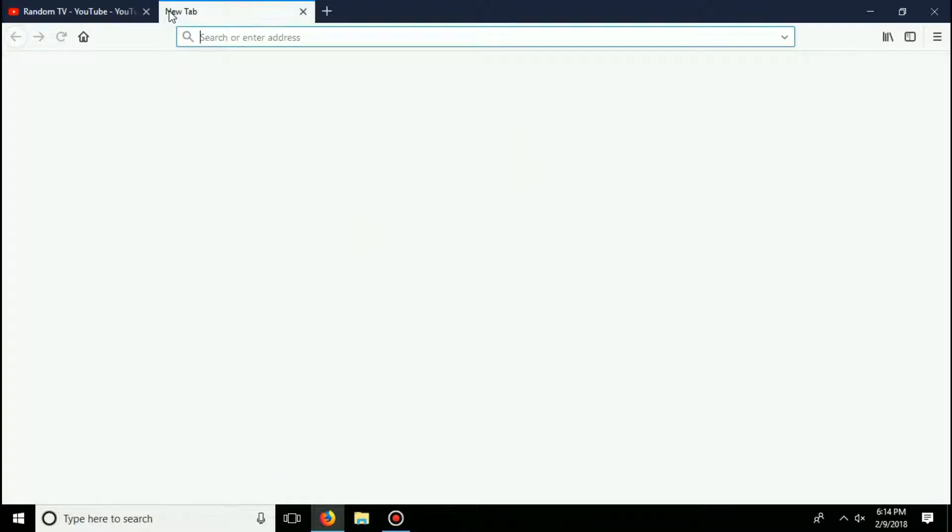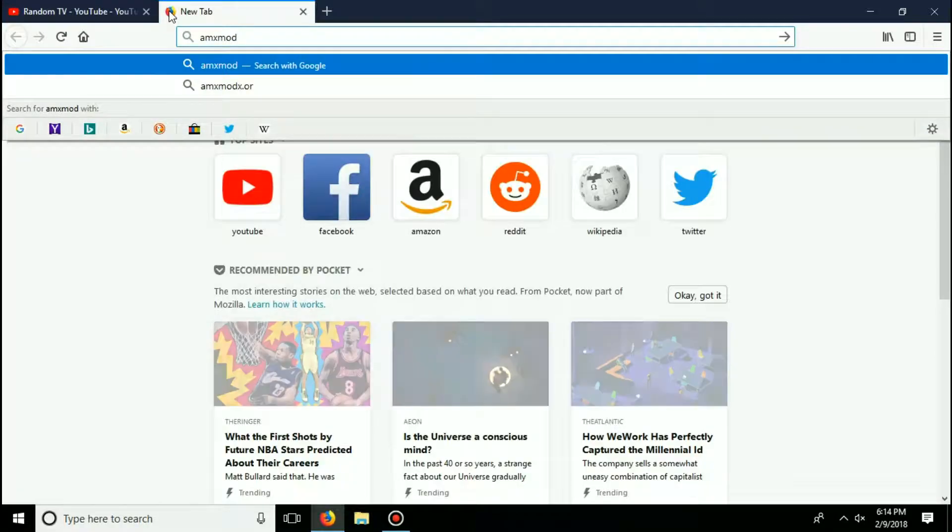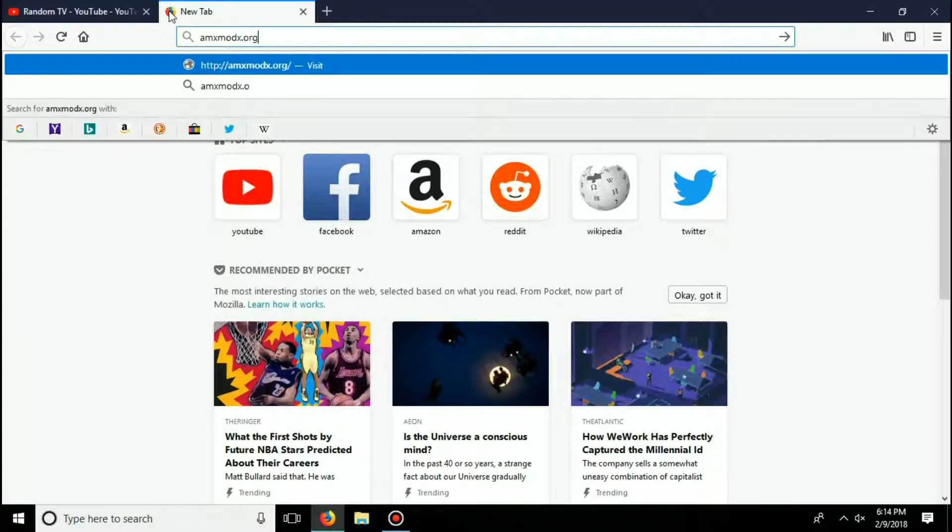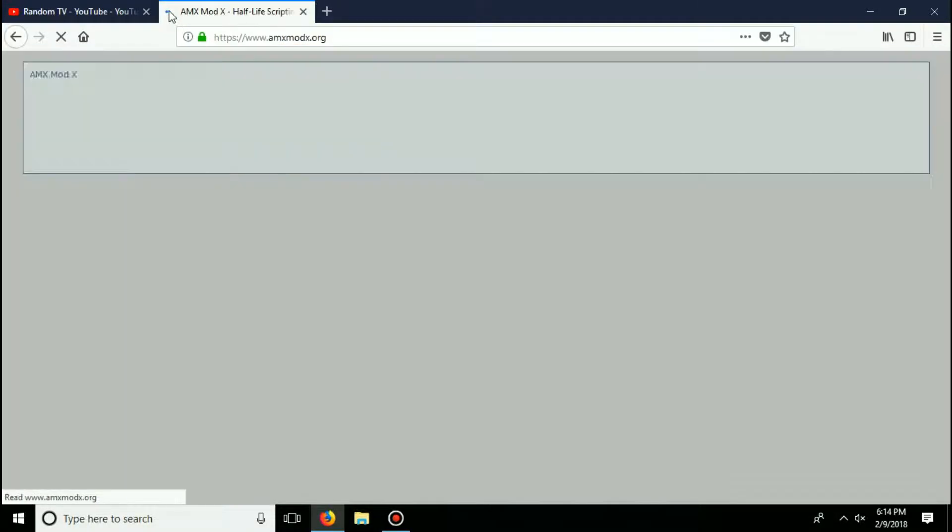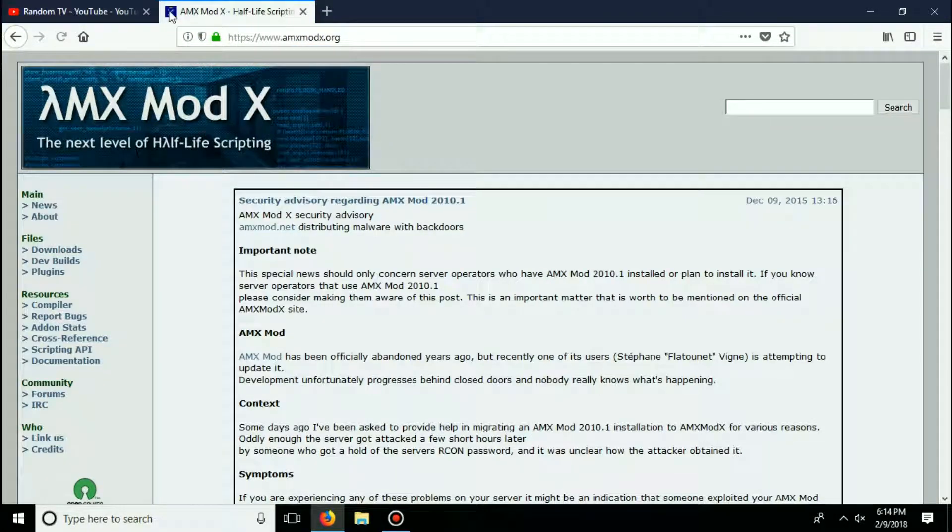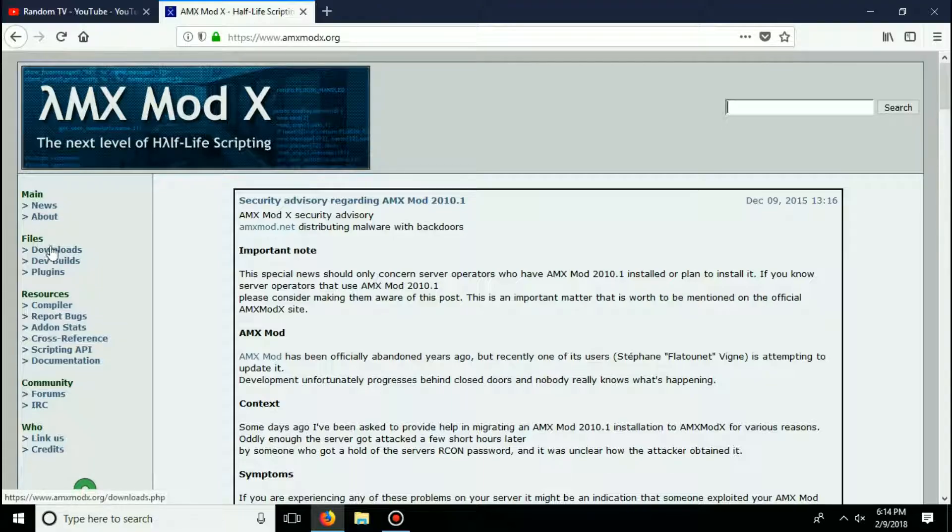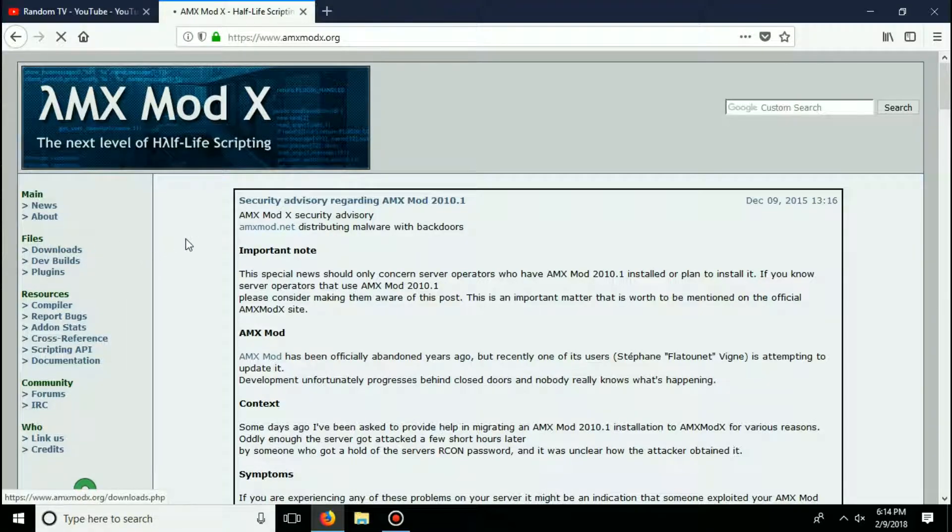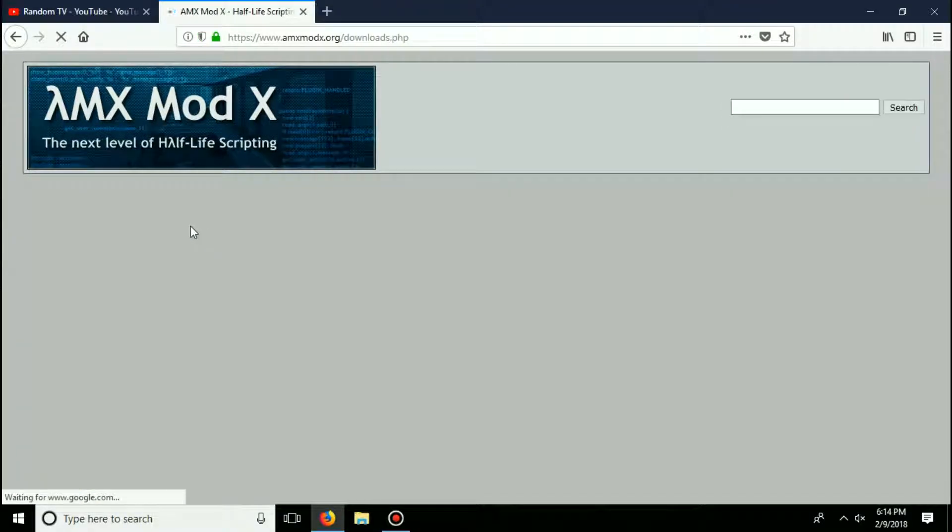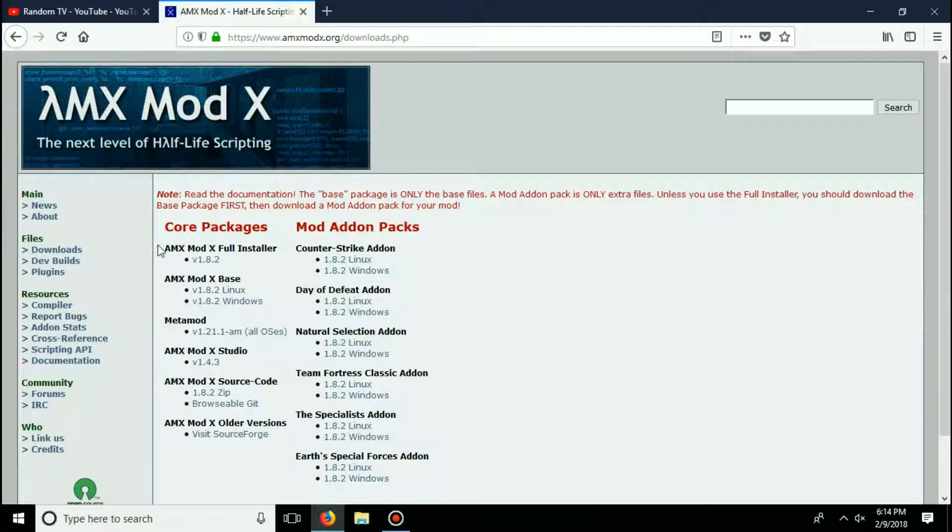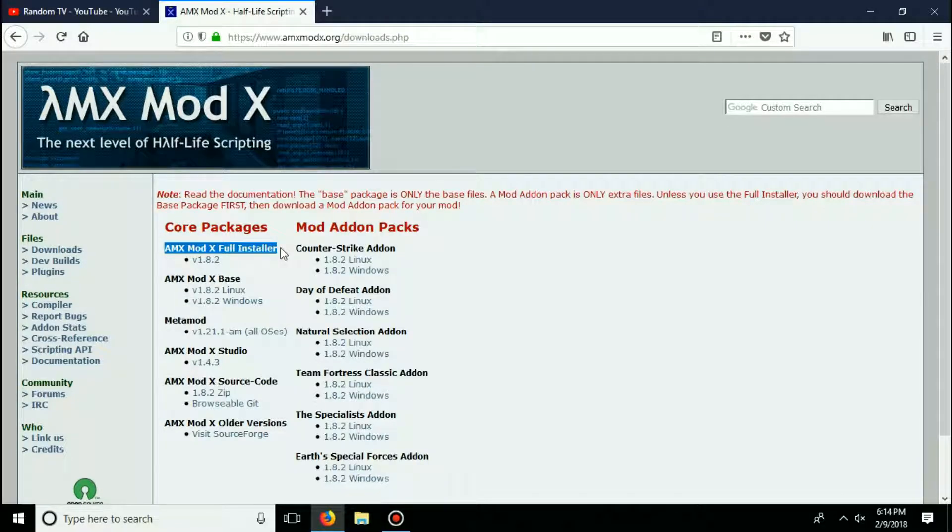Alright, first things first, open a new tab and go to amxmodx.org. Once that website loads up, you're going to go ahead and click this little download section under files. And today we are going to be installing AMX Mod X full installer version 1.8.2. We'll go ahead and click it.